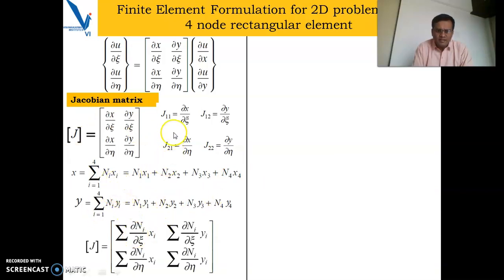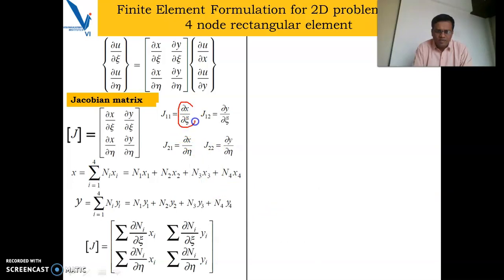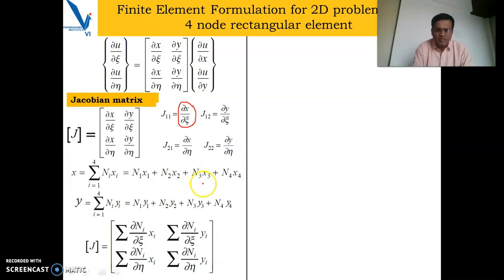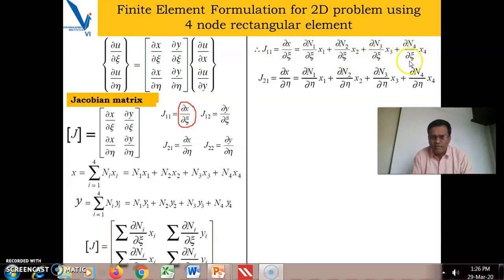The Jacobian matrix in general — if you differentiate the first term, denoted j11, then ∂x/∂ζ equals (∂n1/∂ζ)·x1 + (∂n2/∂ζ)·x2 + (∂n3/∂ζ)·x3 + (∂n4/∂ζ)·x4, or in summation form: Σ(∂ni/∂ζ)·xi where i goes from 1 to 4. This equation gives ∂n1/∂ζ, ∂n2/∂ζ, ∂n3/∂ζ, and ∂n4/∂ζ terms.